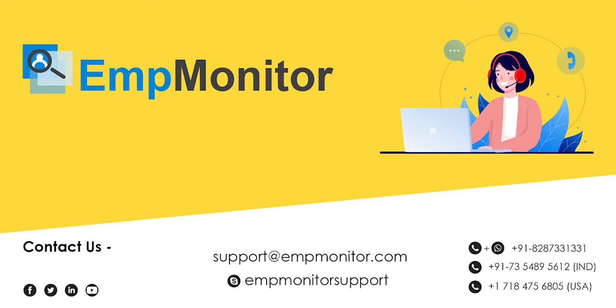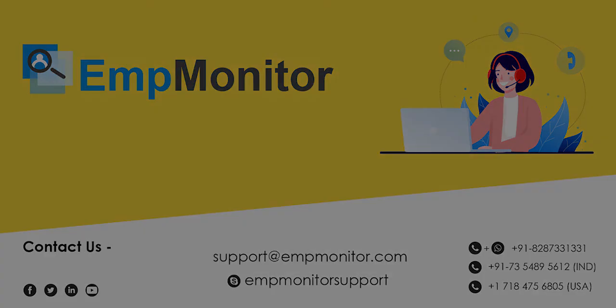If you need any help or face issues while managing the attendance of the employees, feel free to write to us at support@empmonitor.com or contact us over Skype.